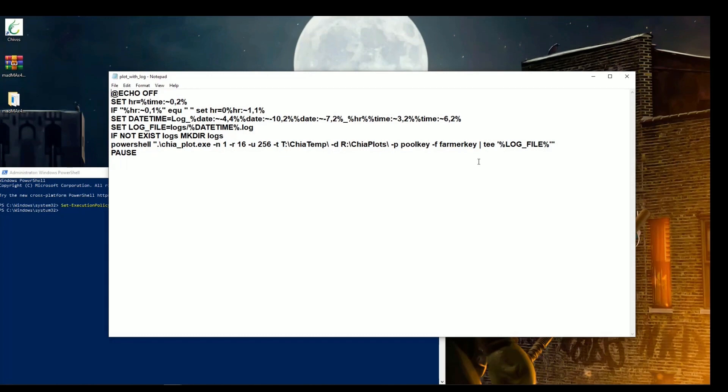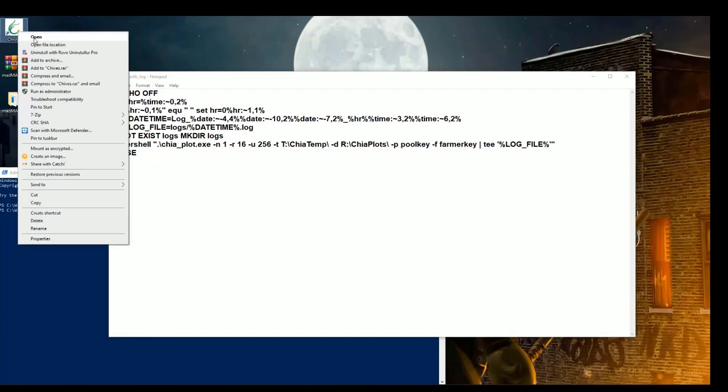But before that, let's find out our chives pool and public keys in order to set the plots valid with our wallet.